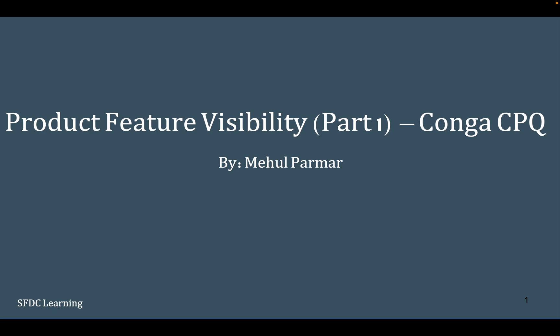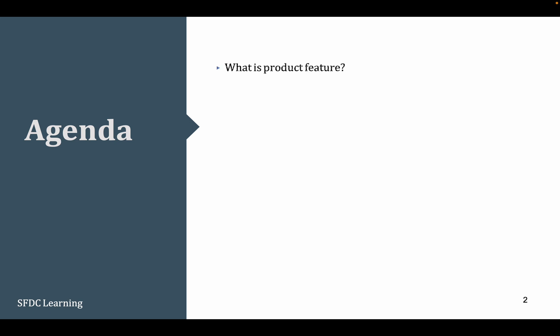Today we are going to see product feature visibility. Product feature is nothing but an attribute. We'll see how to set up the visibility of various picklist values of product attributes. Product feature visibility is divided into two parts. Today we are going to take the very first part. Here is the agenda.